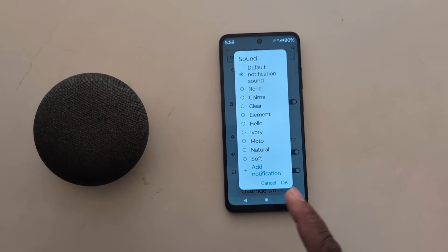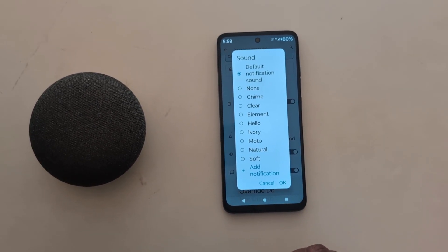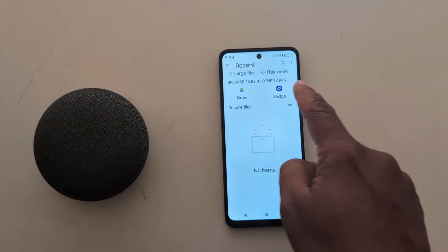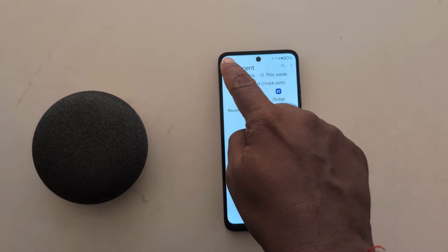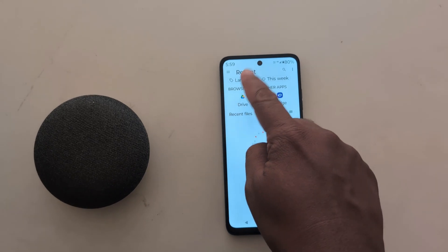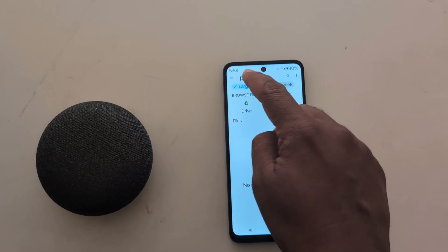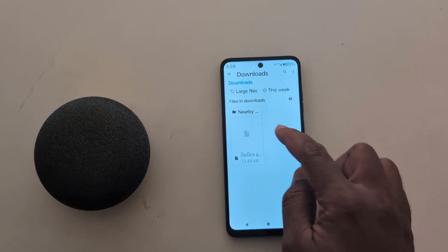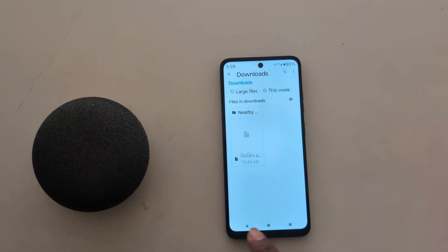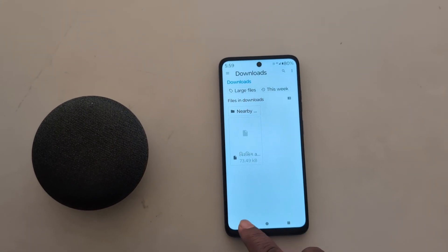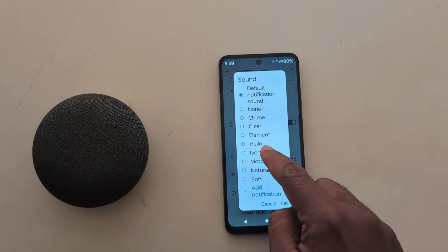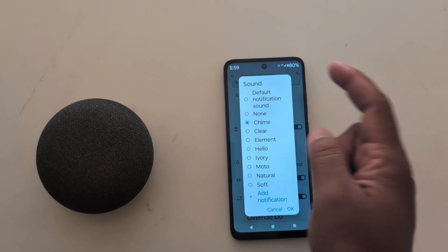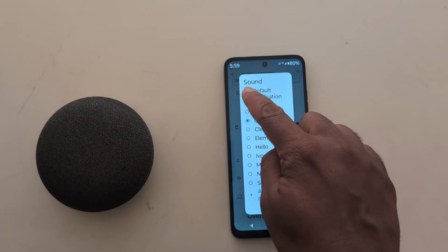To set a custom notification sound, tap on the add notification option from the bottom. Now choose the notification sound from your device — your downloaded files, recent files, or this week. Select an audio file from the download option, and select the audio file you want to set. When you select the file, you can see that notification sound in the list. Just select it to set the notification sound on your device.